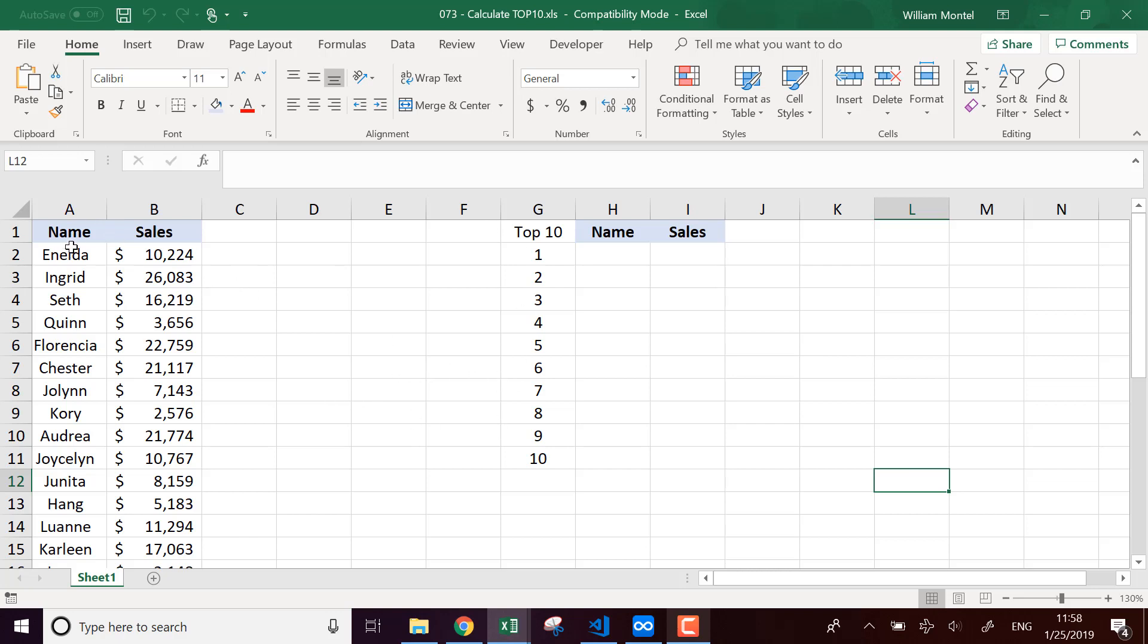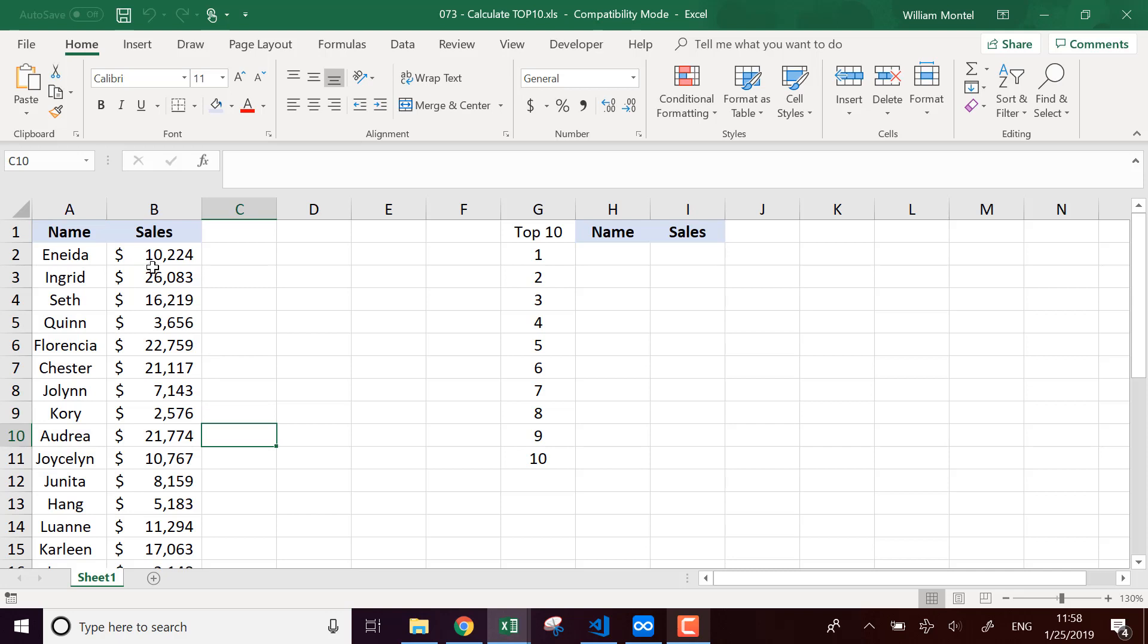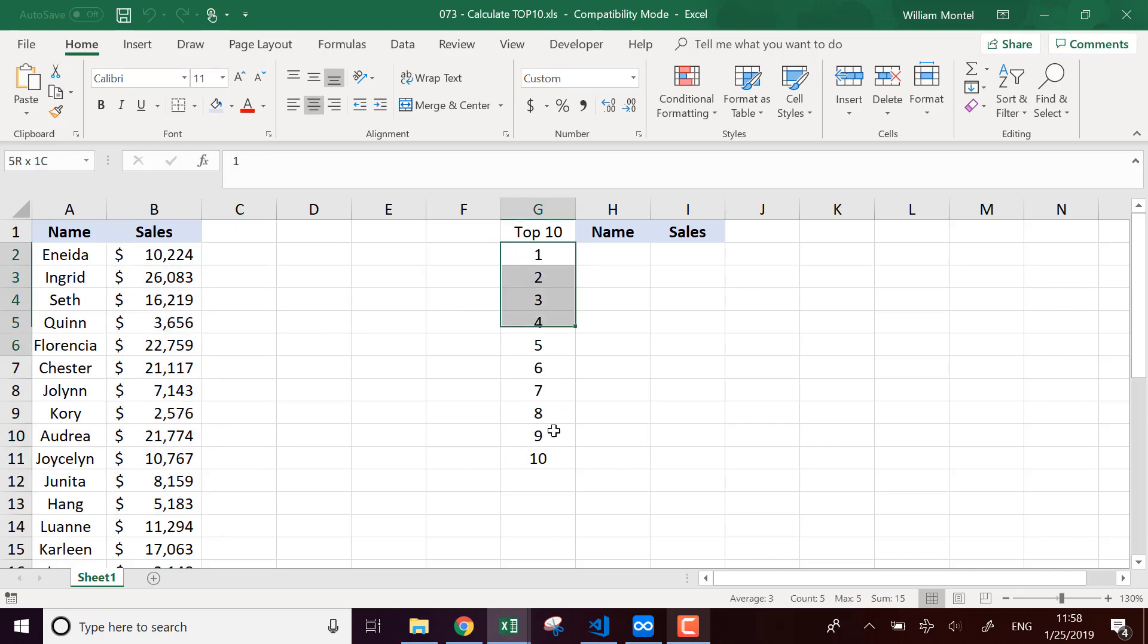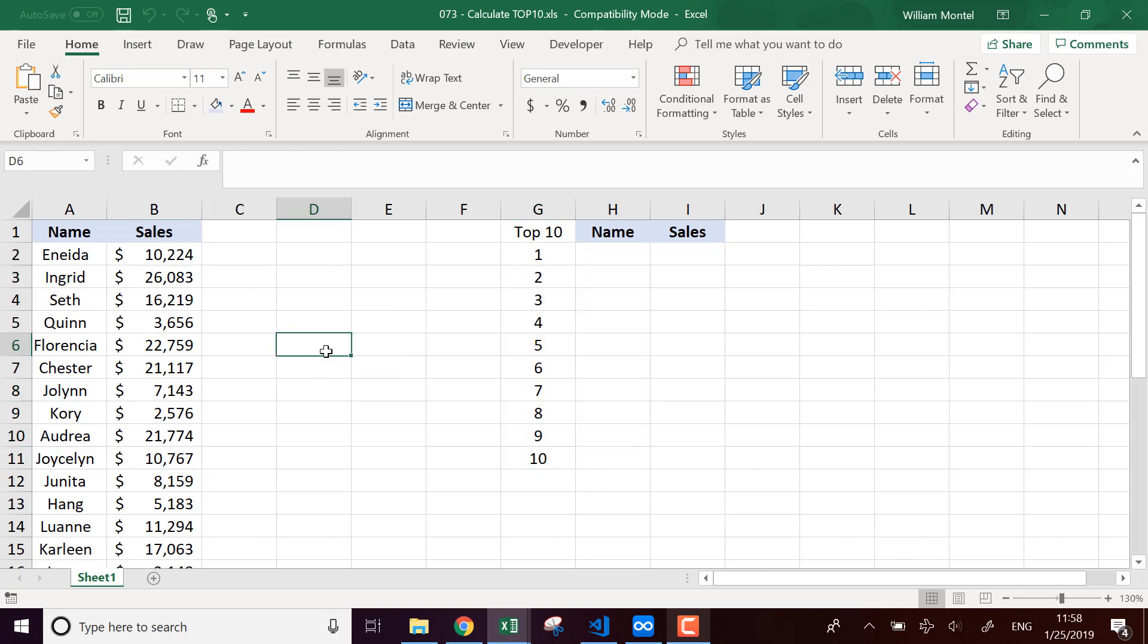So for example, here I have a list of salesperson in my company, how many sales they did this year, and I want to know the top 10 salespersons in the company. So I'm going to show you how to do this, and I'm going to give you the file.